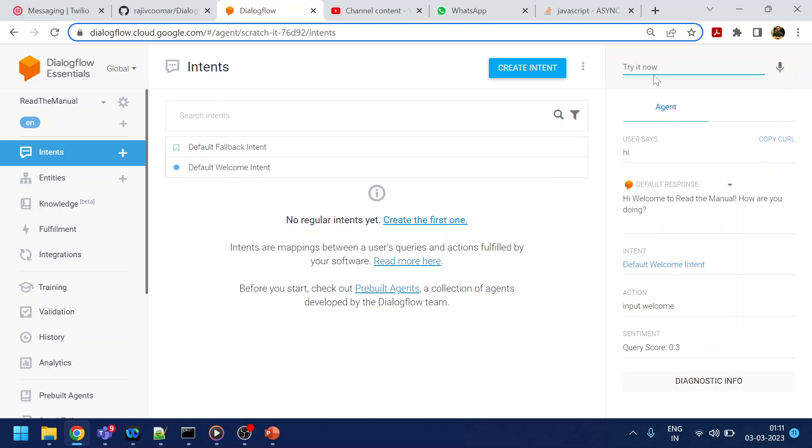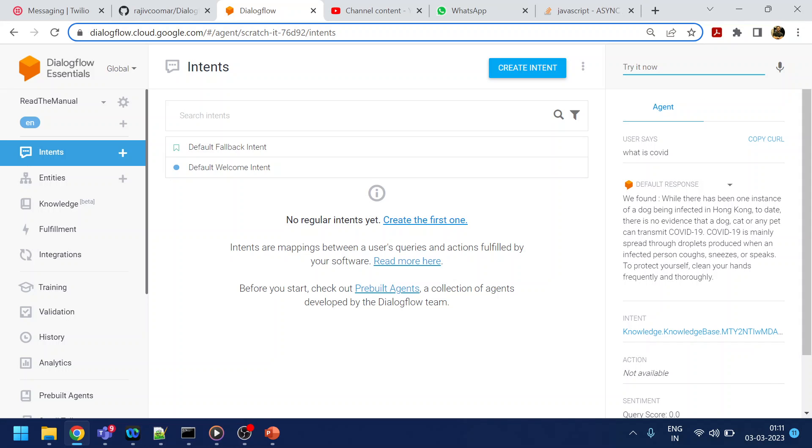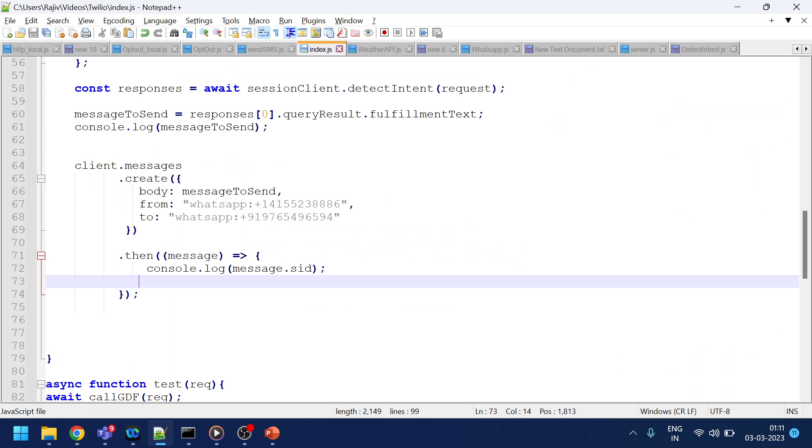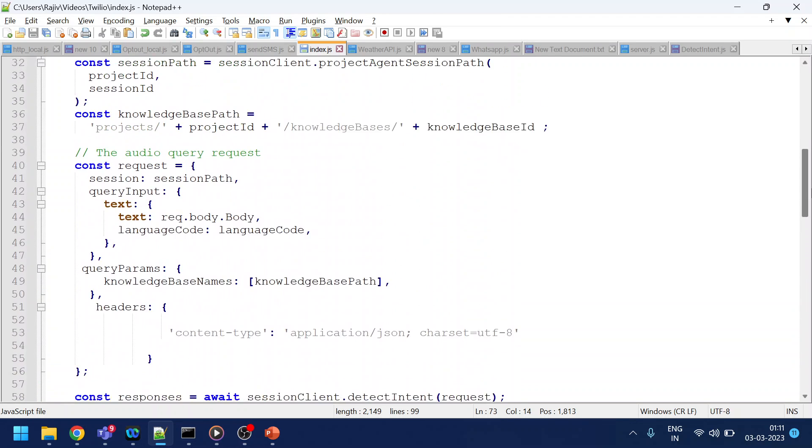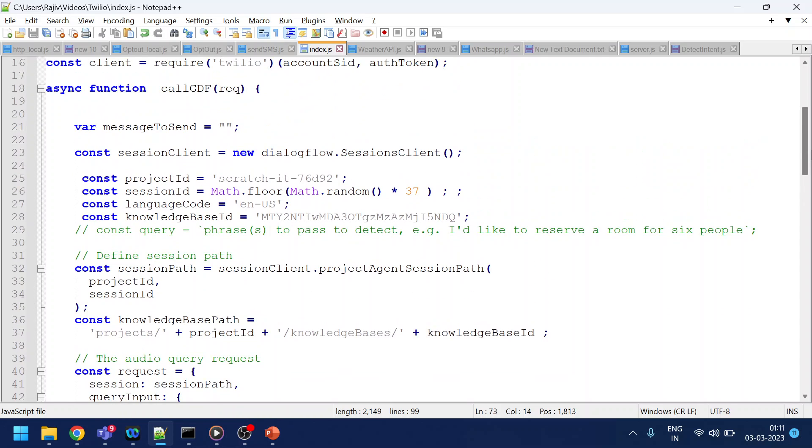If I say hi, I will get this and what is COVID. So I will get some response over here and blah, blah, blah. So same thing I will do. So if you go back to our code, right?